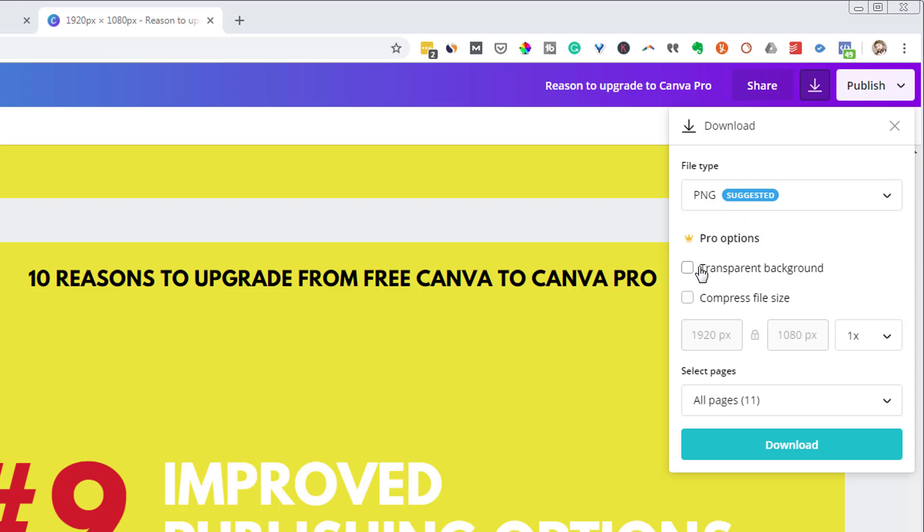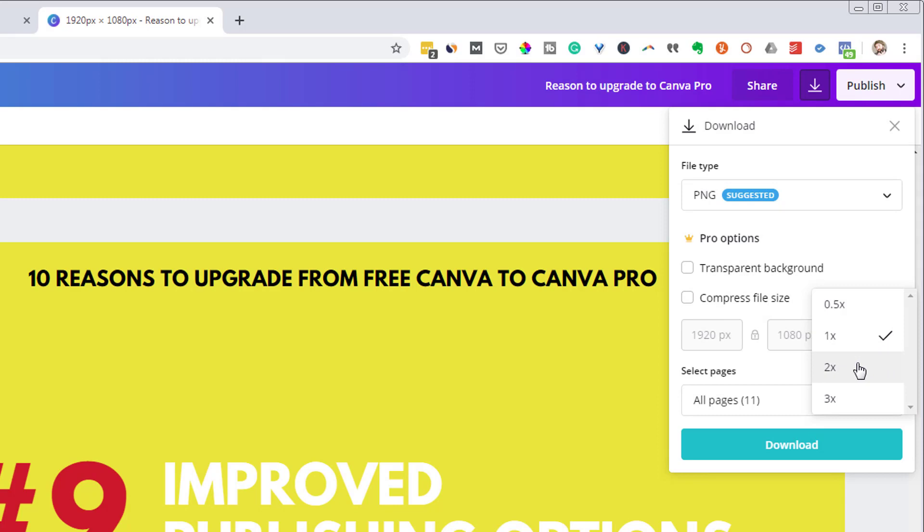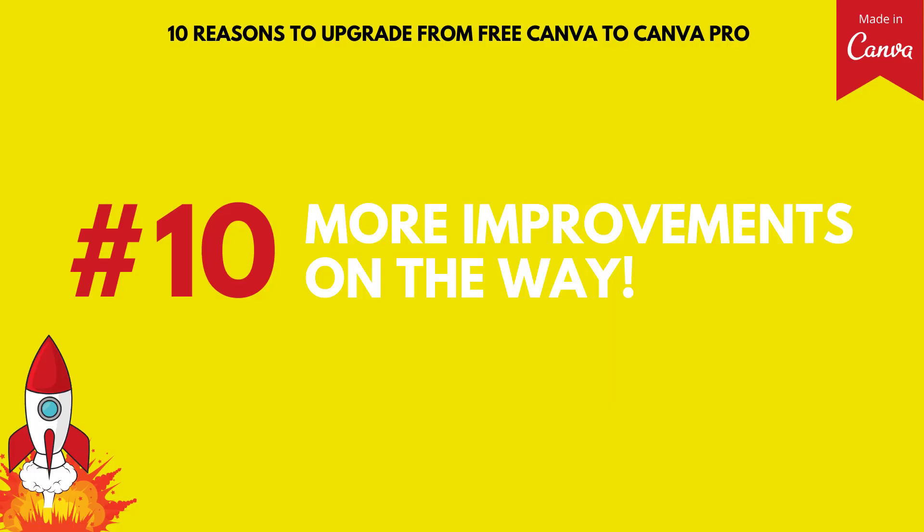So for example, you can save things with transparent backgrounds. You cannot do that under the free account. You can compress file size. So if you have something that you want to make smaller and small as possible for a specific platform, you can do that under here. Or conversely, if you want to make something even larger and preserve the resolution, have something that's really high res so it doesn't become blurry or pixelated, then you can do that as well under the pro account, but not under the free account.